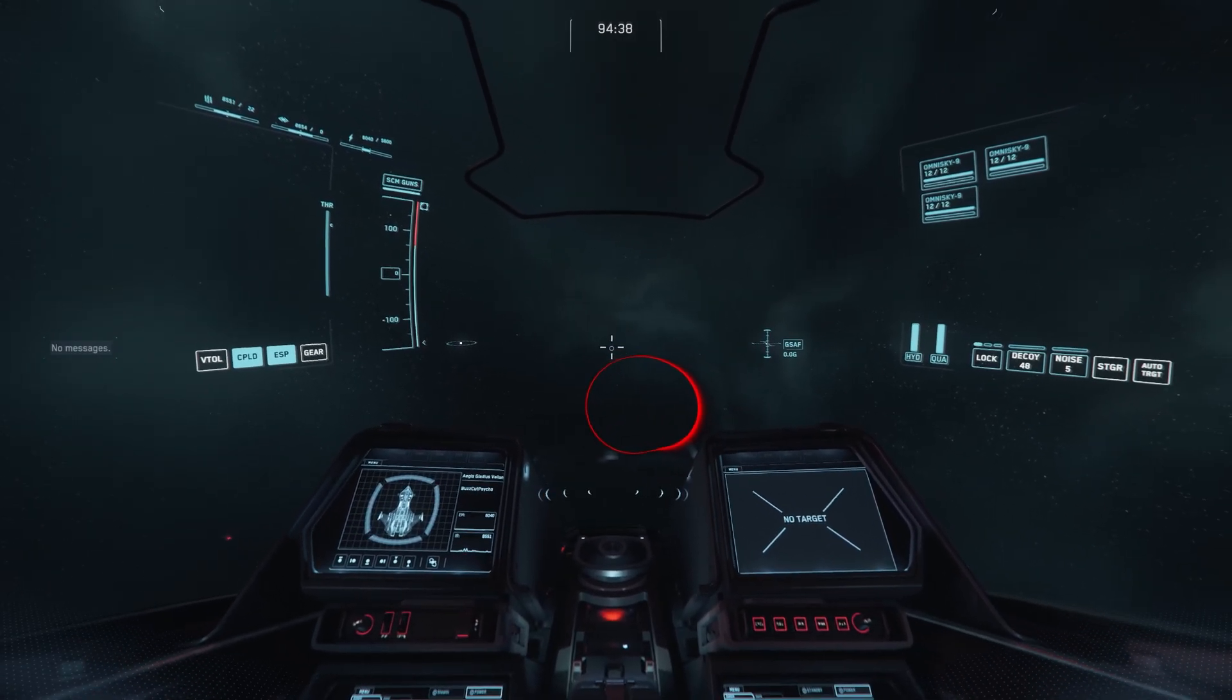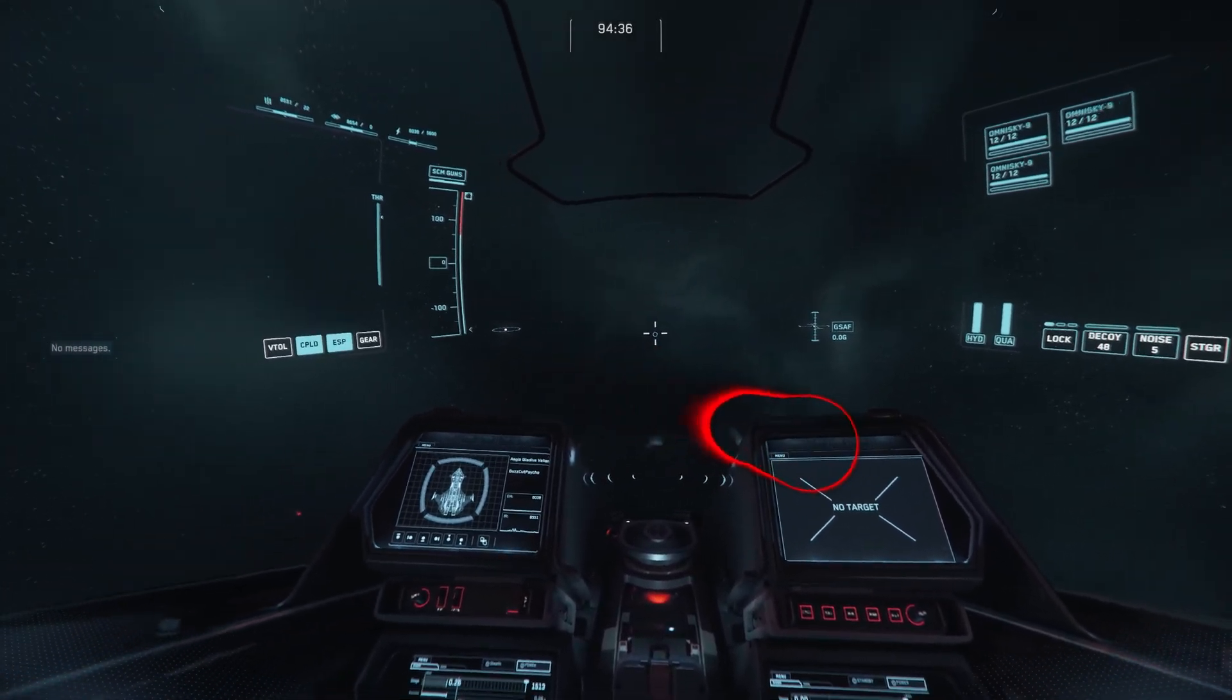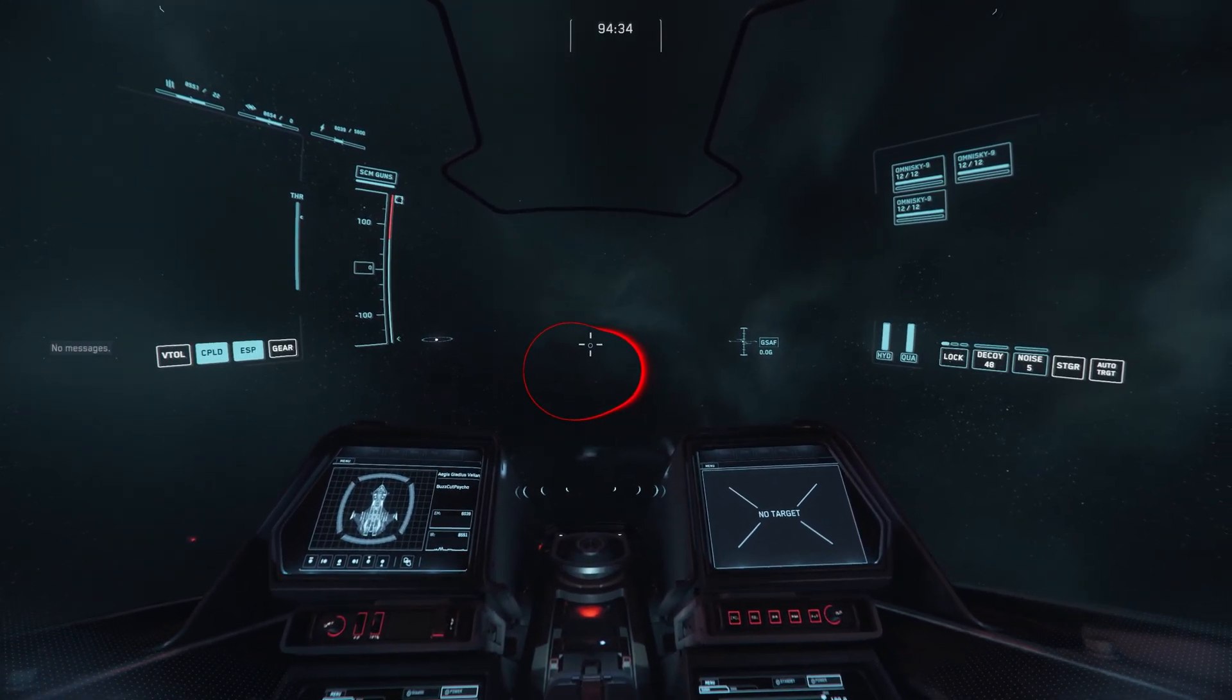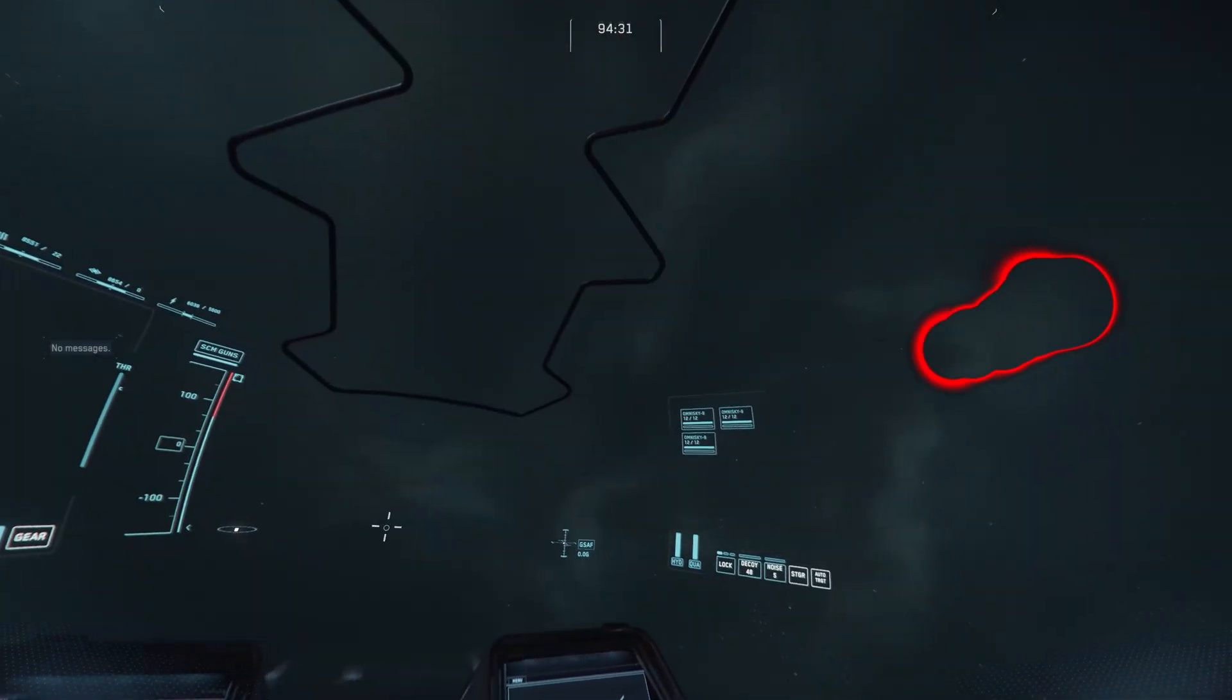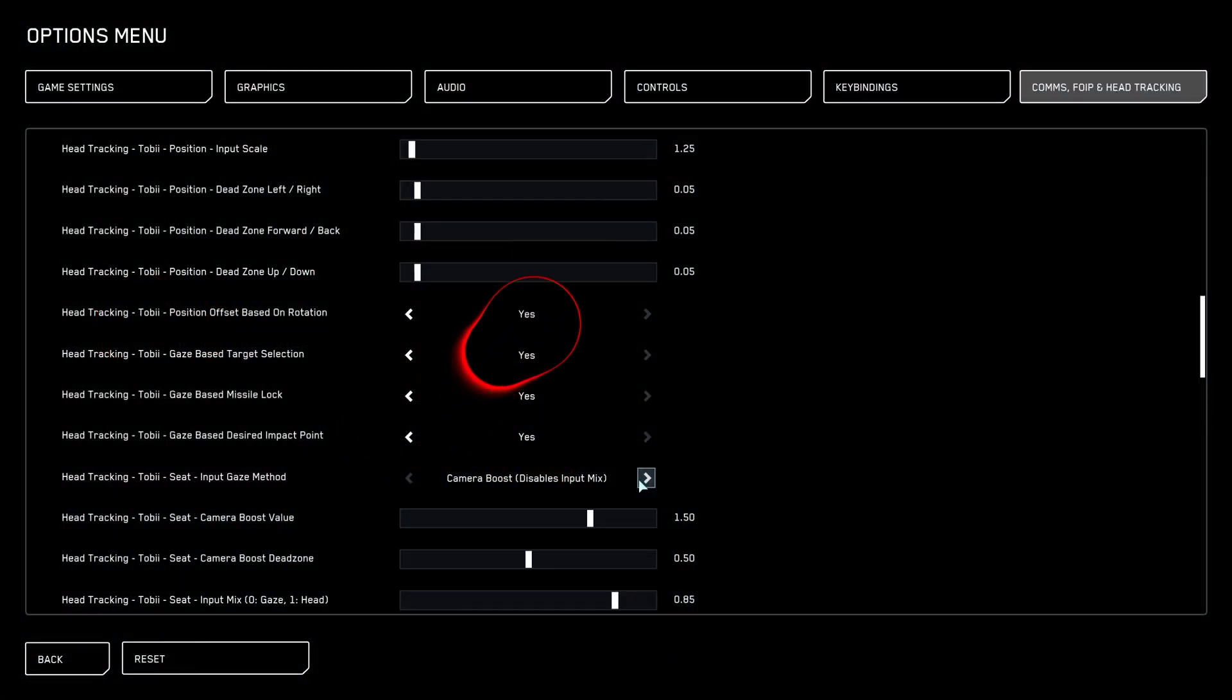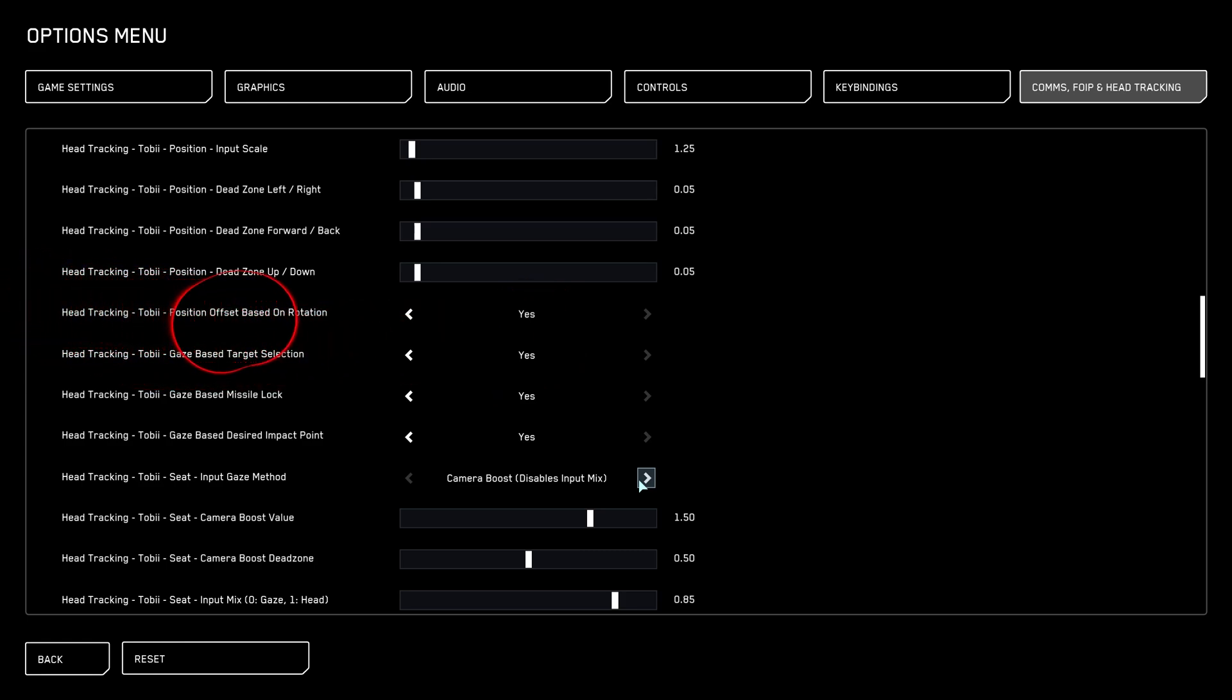And now we're doing the same thing. We're trying to roll and we're not rolling. So we have a nice, steady head track.